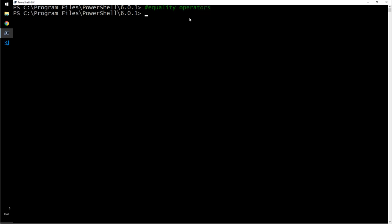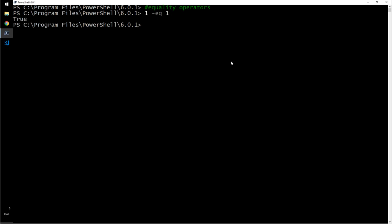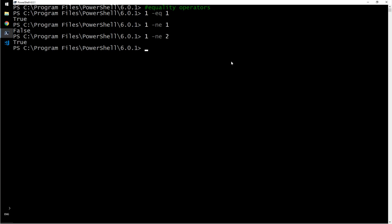What is equality operators? One is equal to one? Yes, that is true. One is not equal to one? That is false. One is not equal to two? So we have equal and not equals.